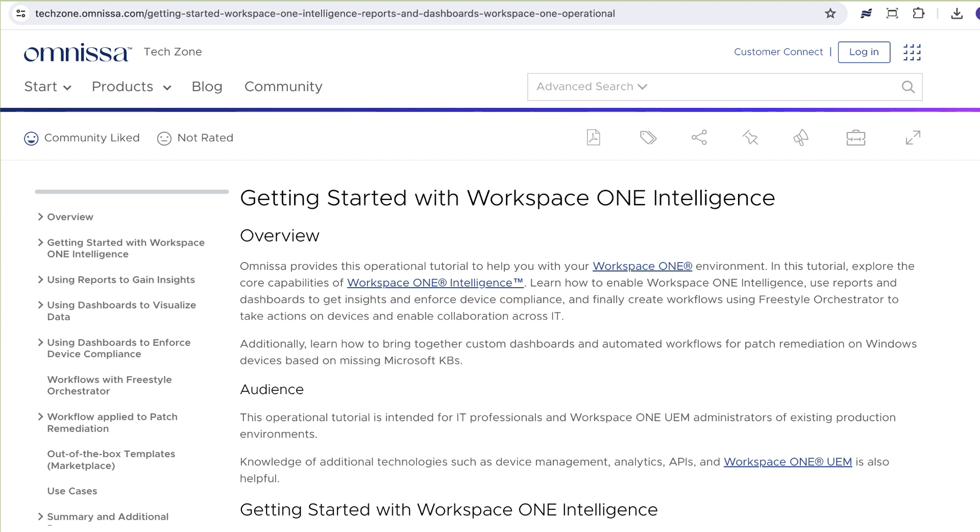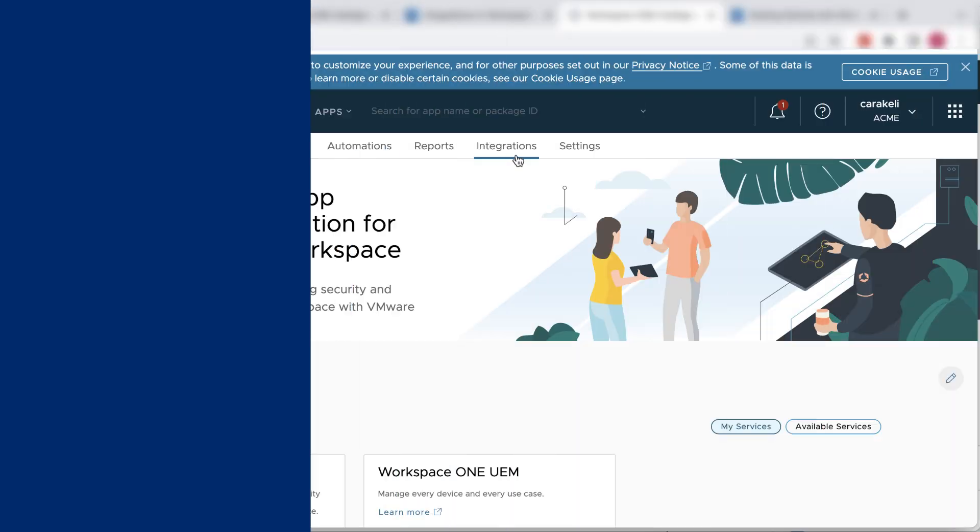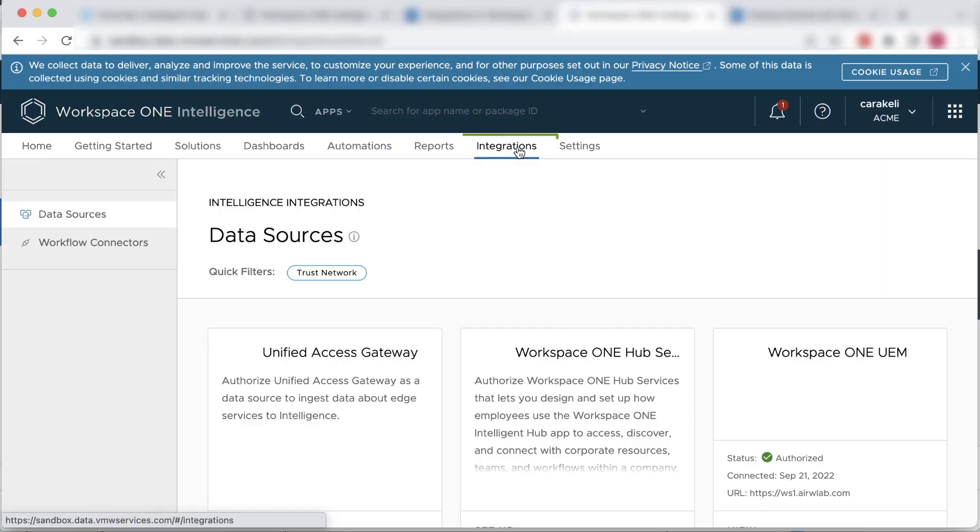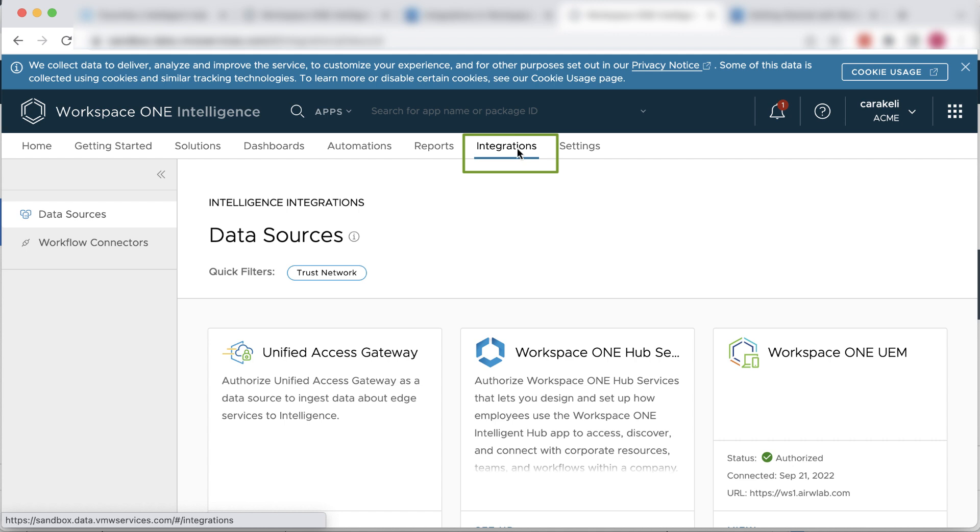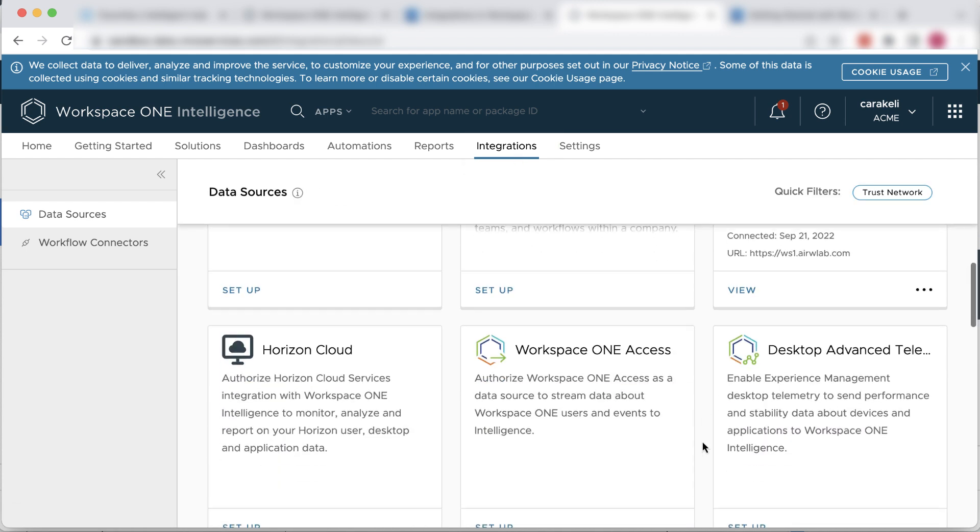You can connect with third-party services such as Slack and ServiceNow. Here, we'll just go to the Integrations tab and scroll down to see some of the third-party services in the Trust Network.